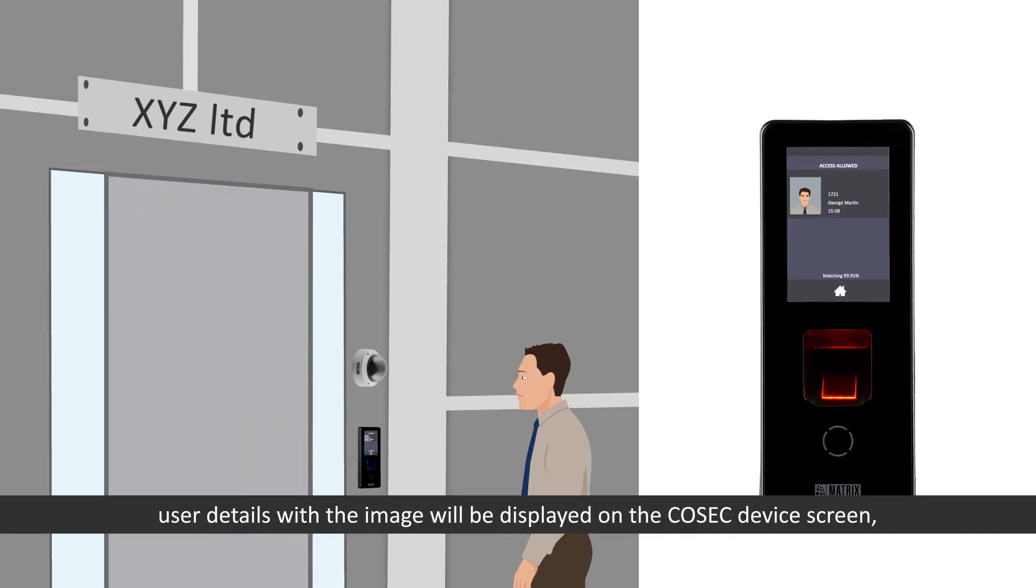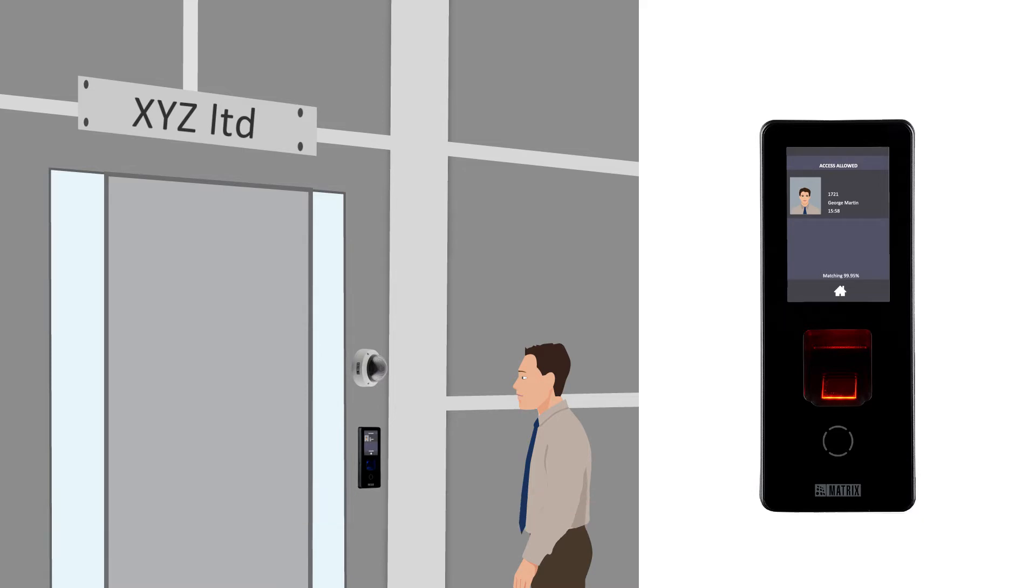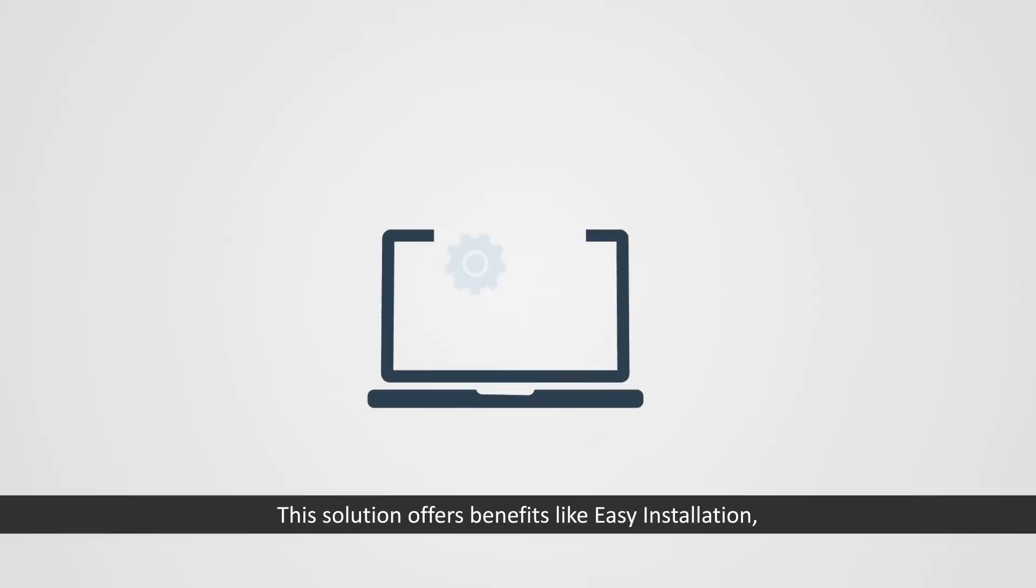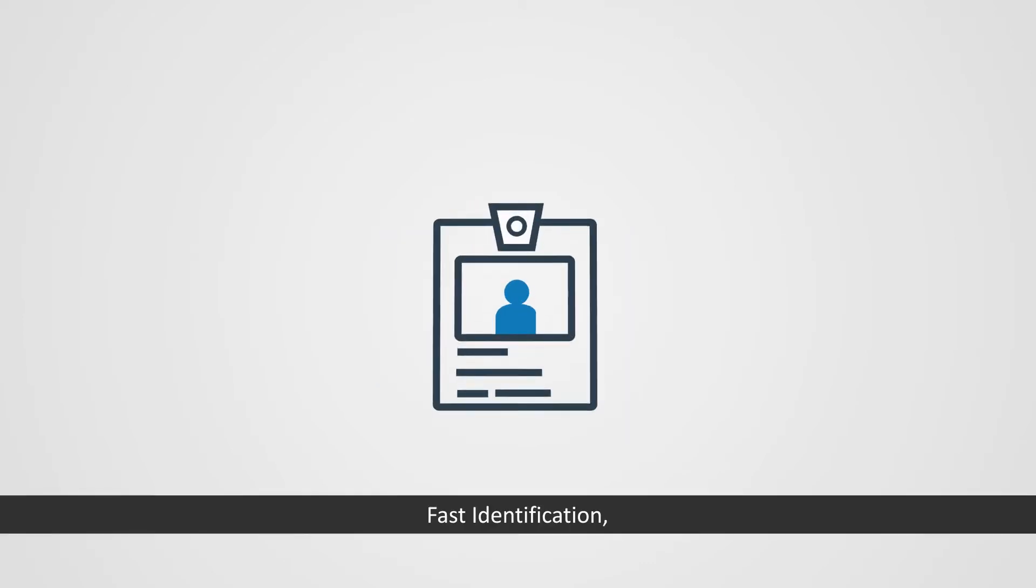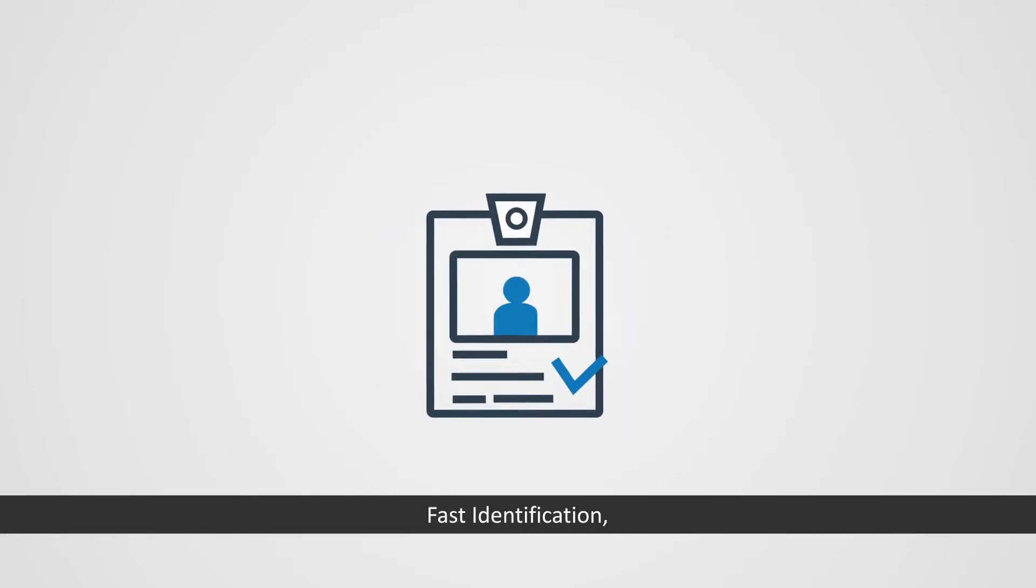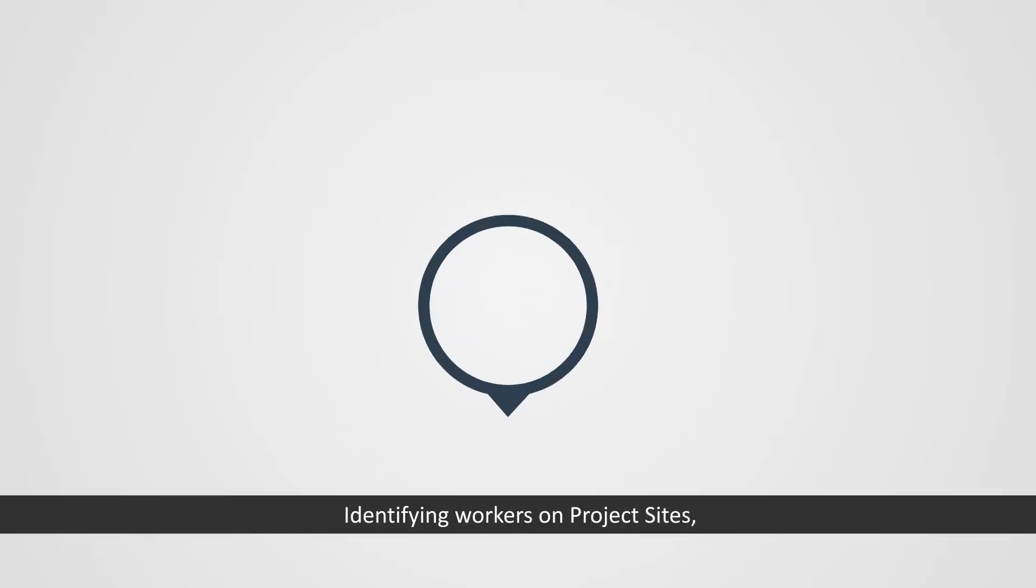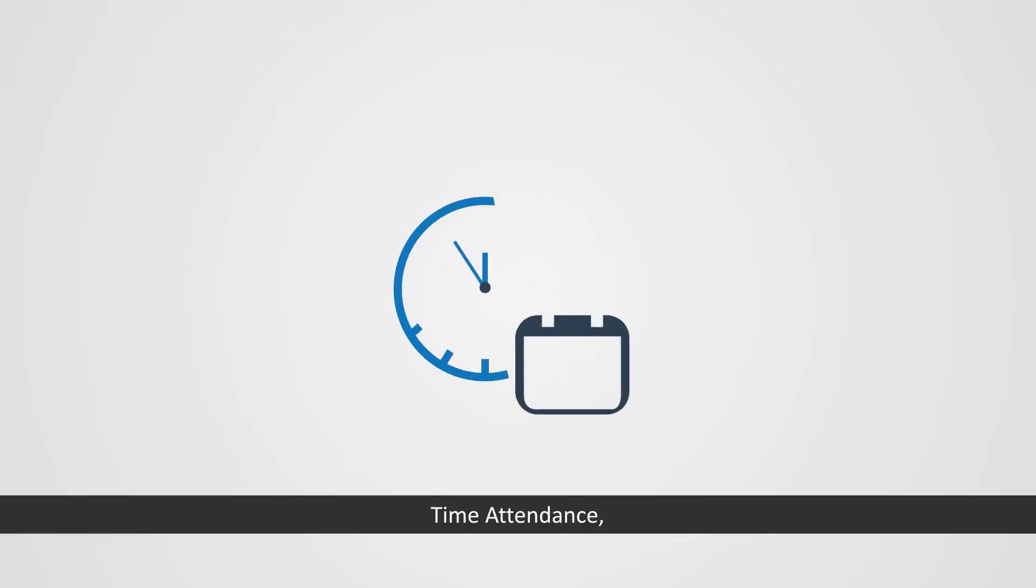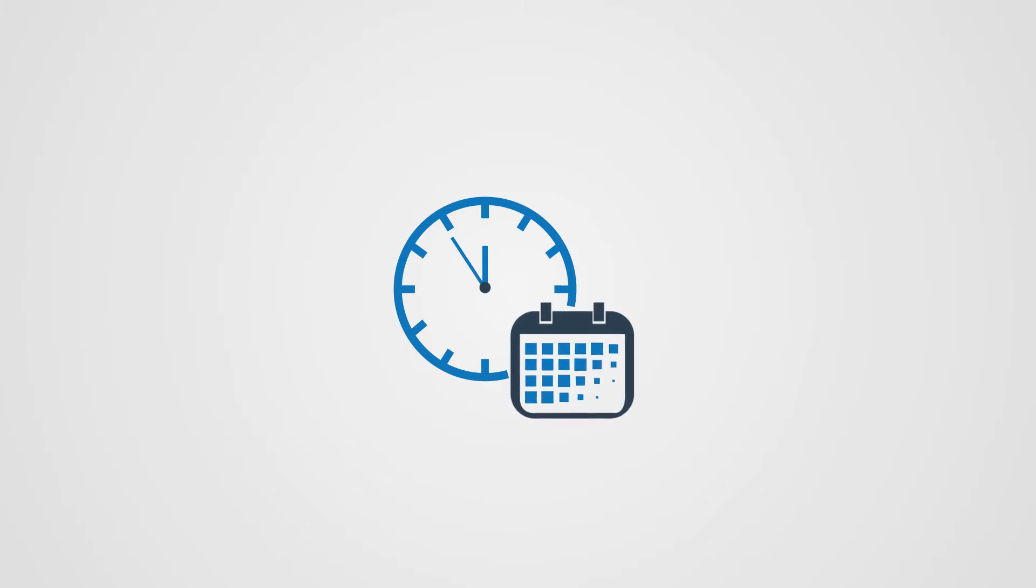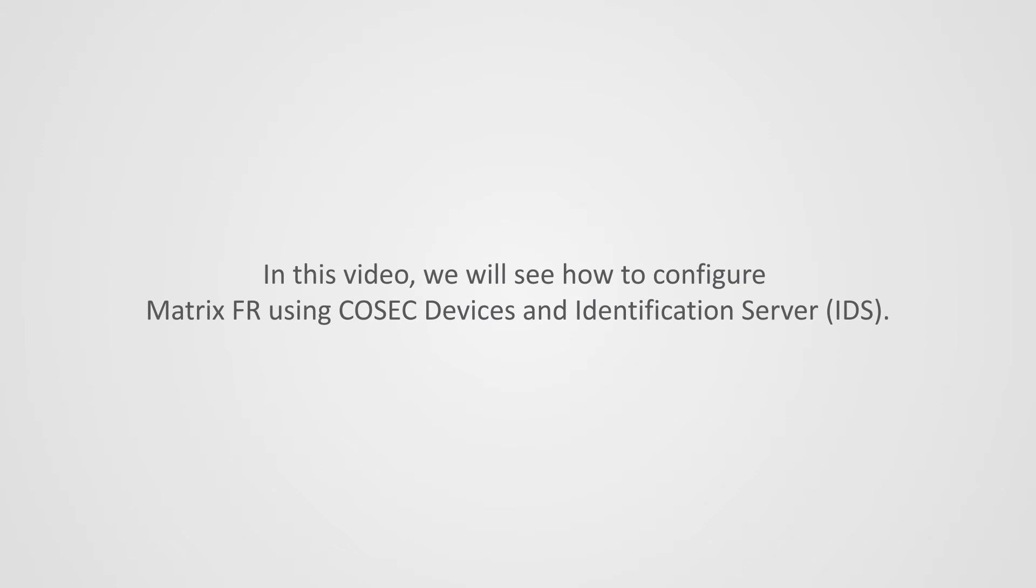After successful identification, user details with the image will be displayed on the Cosec device screen and attendance will be marked or access will be allowed. This solution offers benefits like easy installation, fast identification, identifying workers on project sites, time attendance and access control applications.